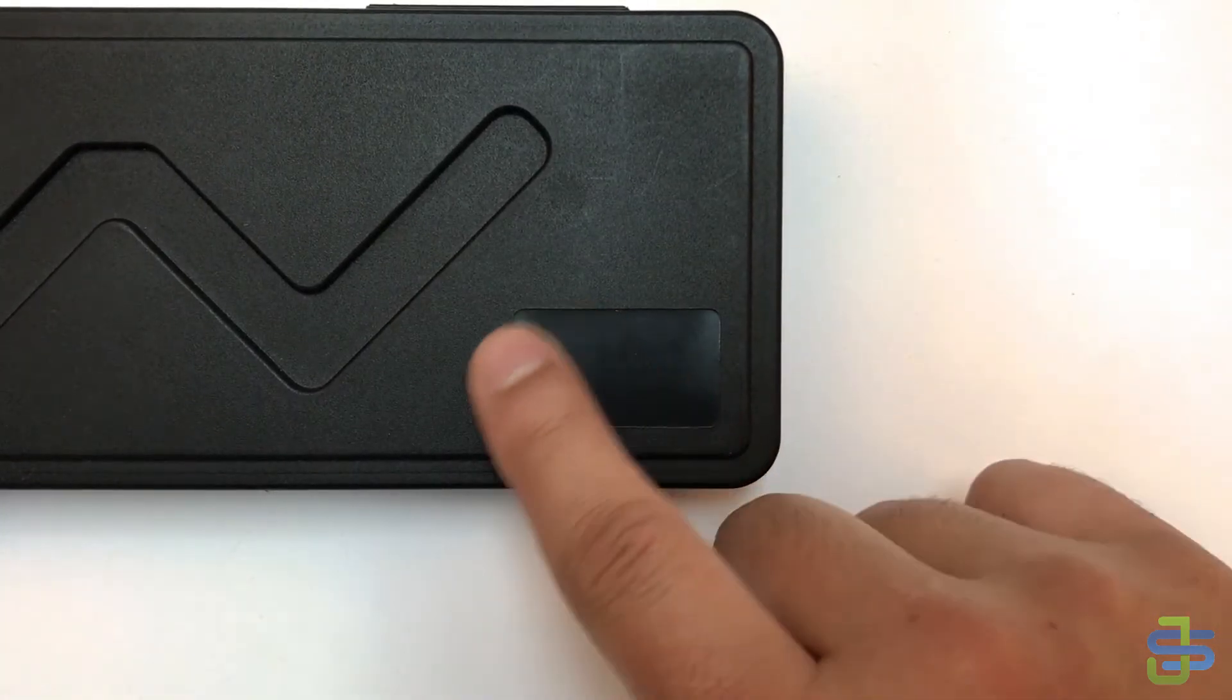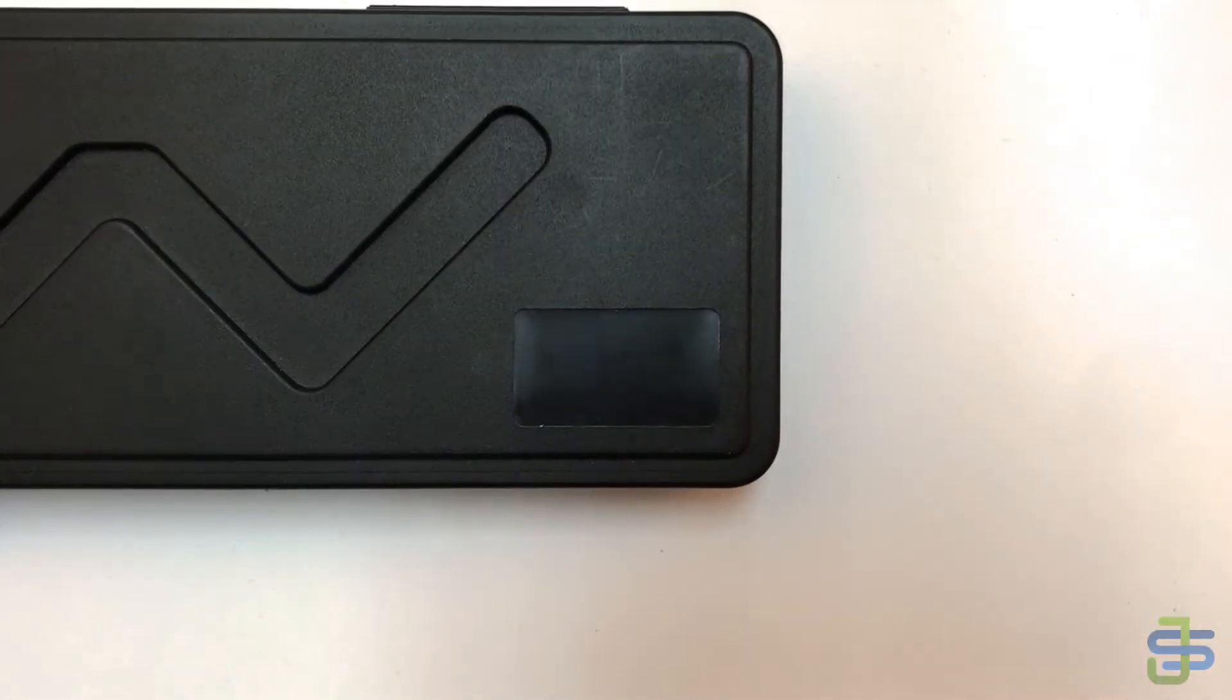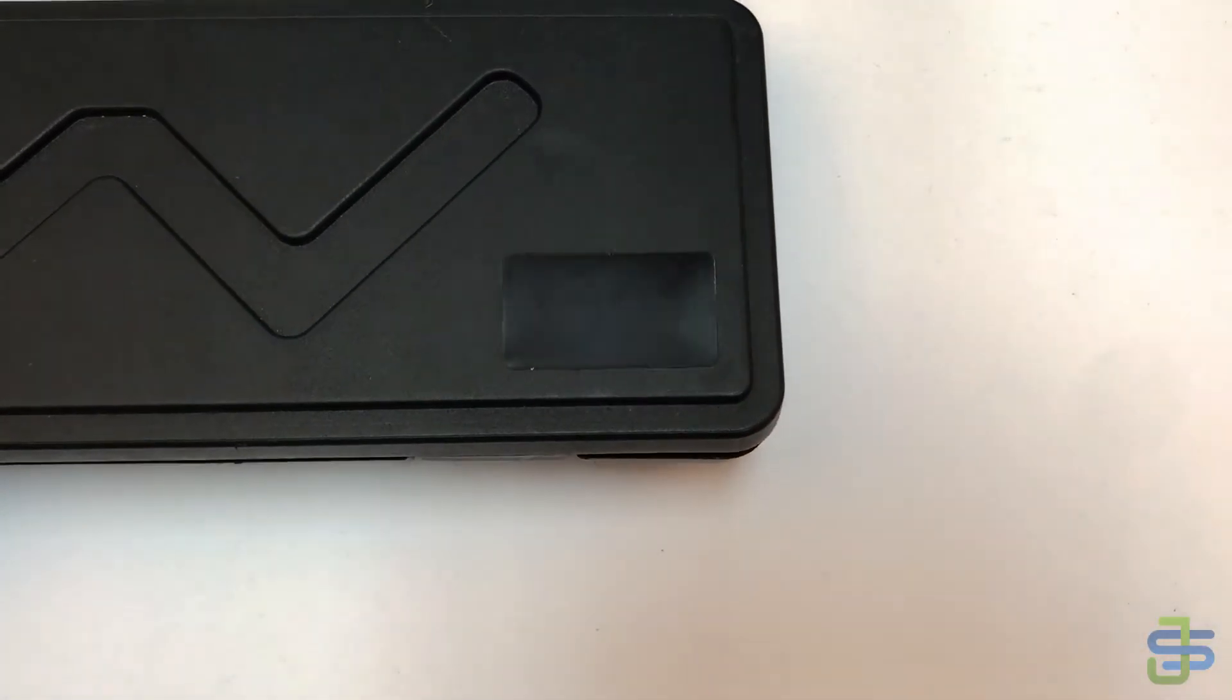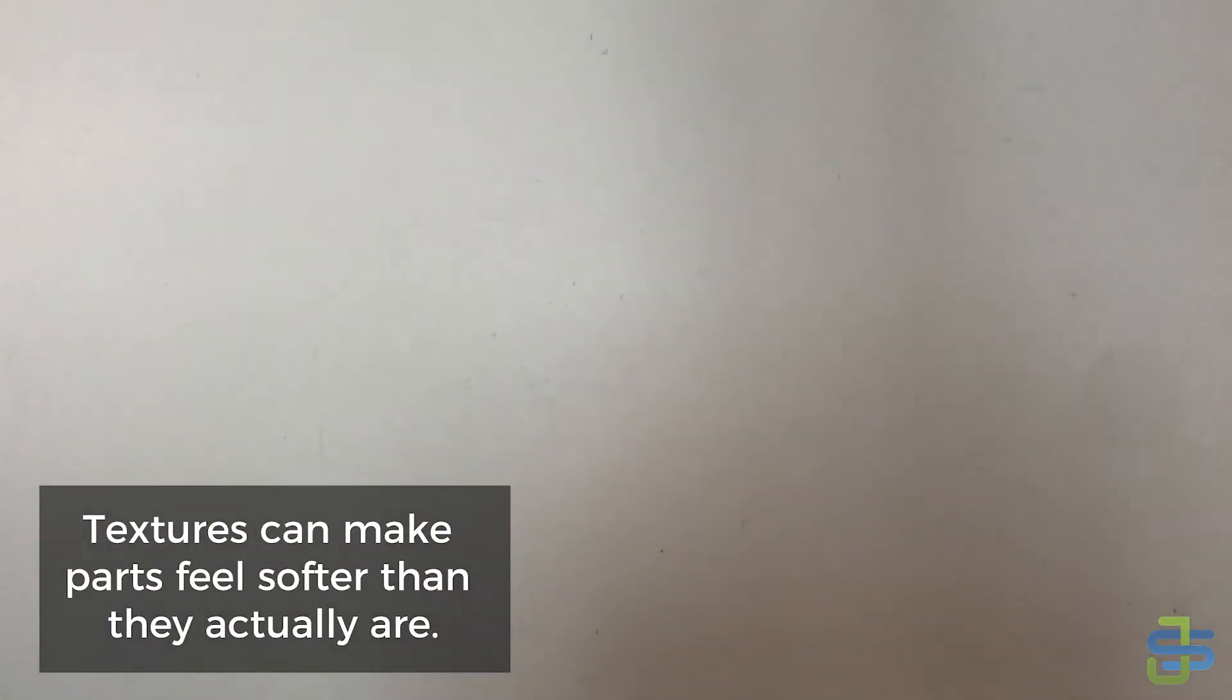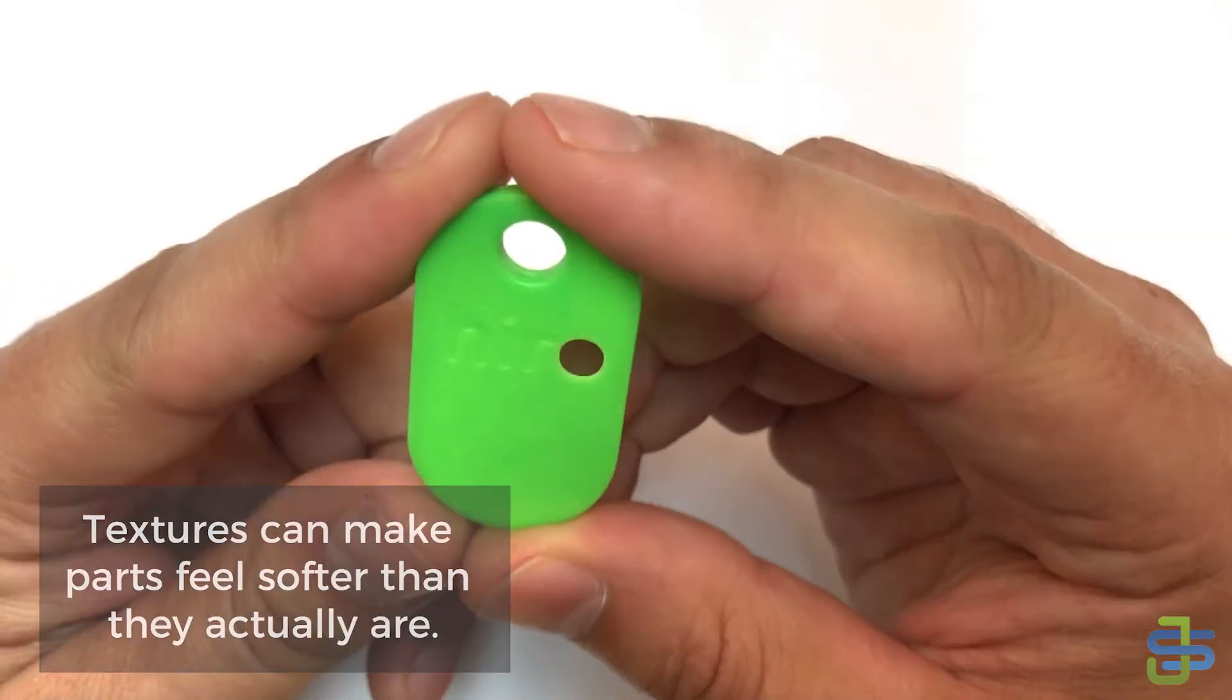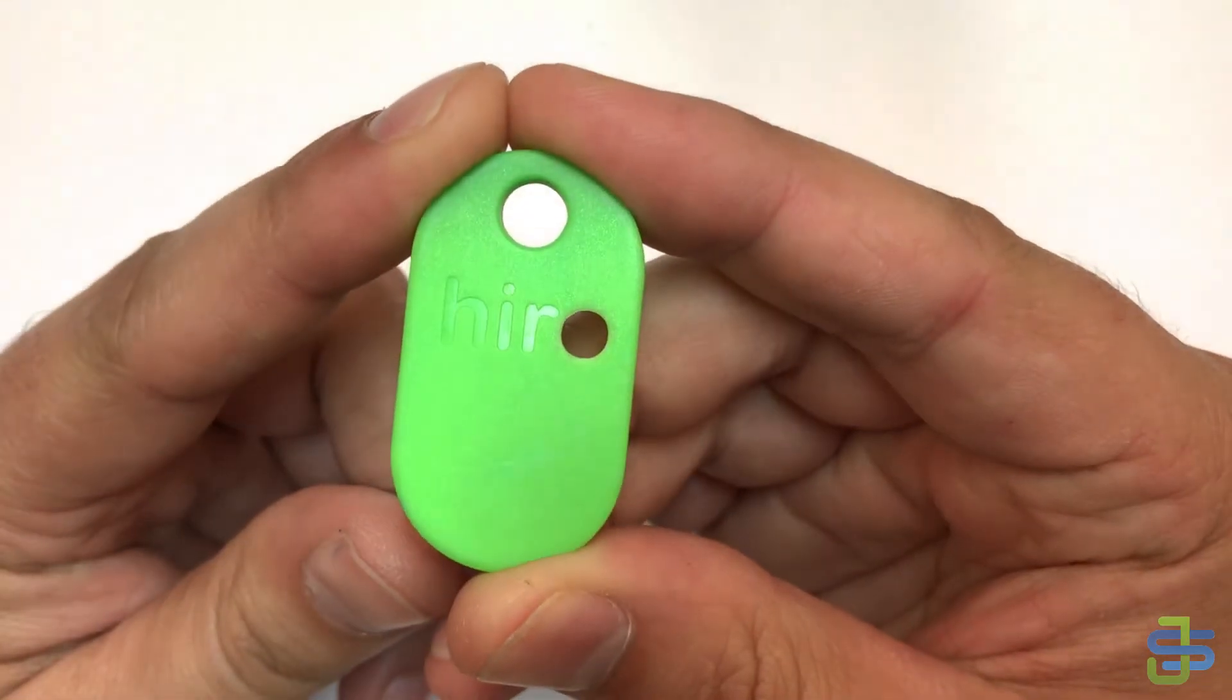surface. You want a nice smooth surface that the sticker would adhere well to. So that's one reason you might want to have different textures. You might also want textures to be missing for logo purposes. So here you